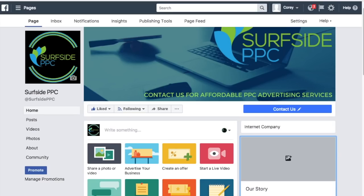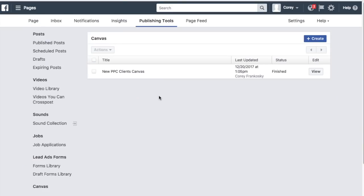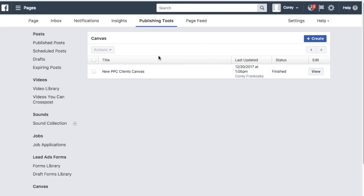To get started, open your Facebook page and click on Publishing Tools at the top. It will automatically pull up posts and published posts. Click on Canvas in the bottom left-hand corner and you'll see a page like this — if you haven't created any Canvas ads yet, it'll be empty. Click Create to create a new Canvas ad.